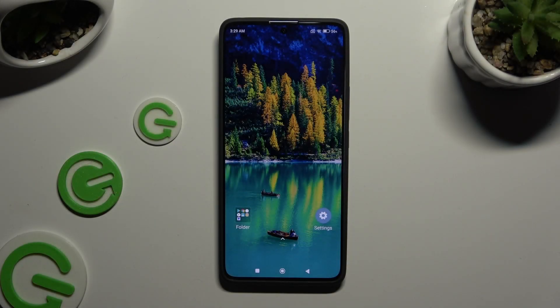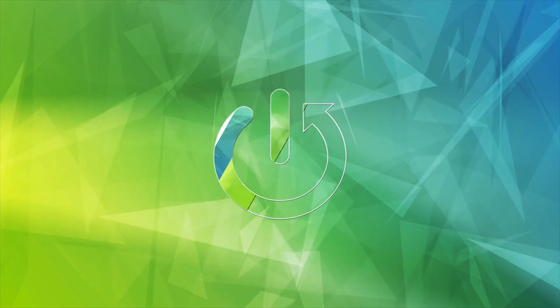In front of me is the Xiaomi Redmi Note 13 Pro, and today I would like to show you how you can change the font style.